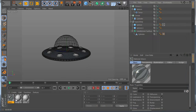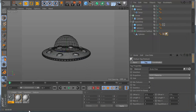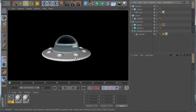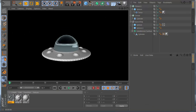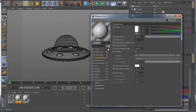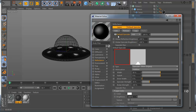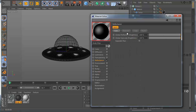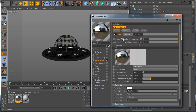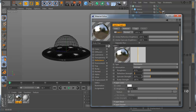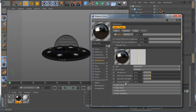Let's make the body material. I drag it onto the ship body and also onto the Torus. In the body material I check the color settings. I remove the default and make a new Beckmann shader. I use Roughness 20 and Reflection 20.